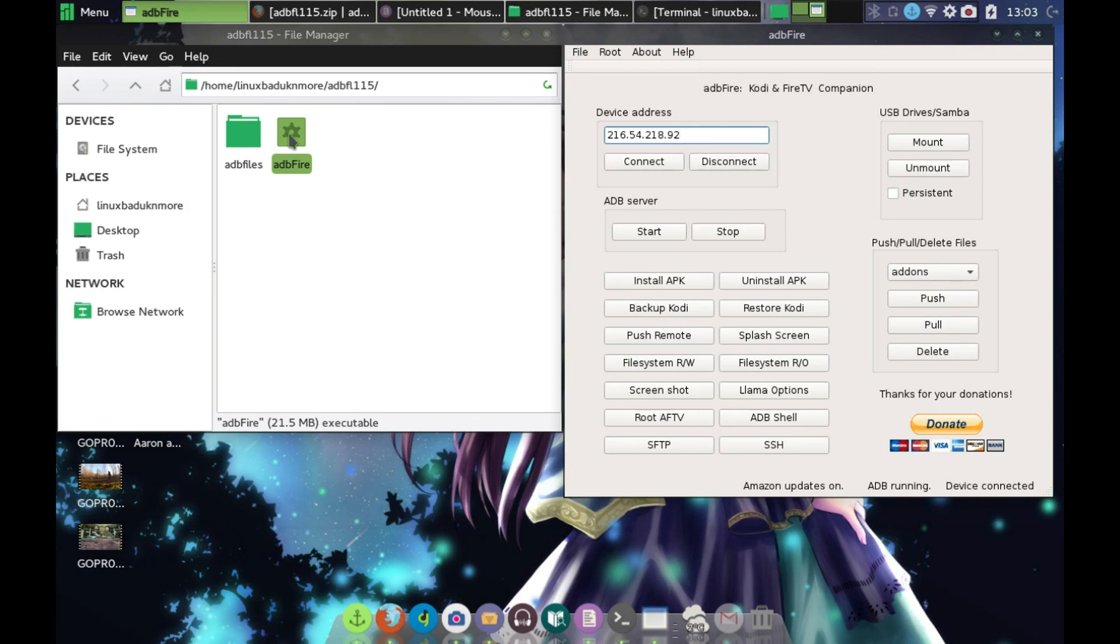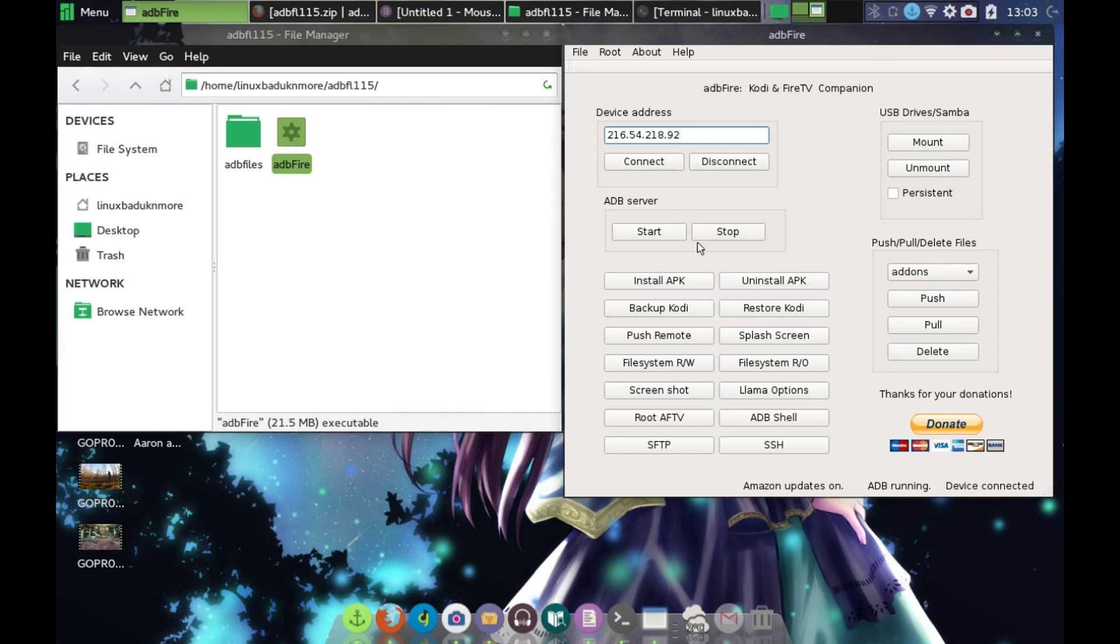Now in the device address, you'd have to go back under settings and go to about, and then network. It will show you your device's IP address. This is mine, where I'm located right at the moment, for my Fire TV stick.